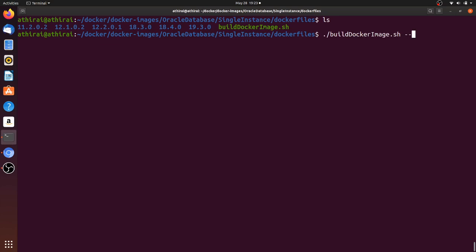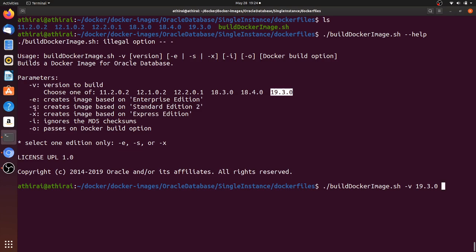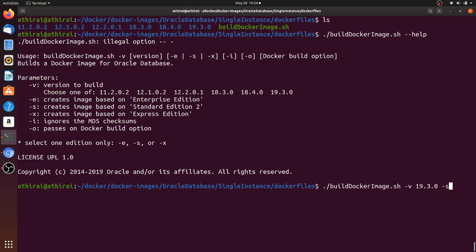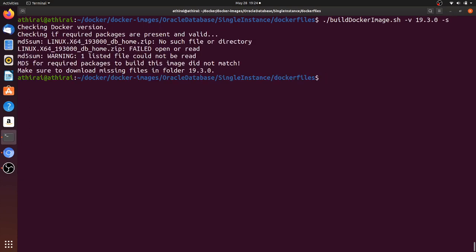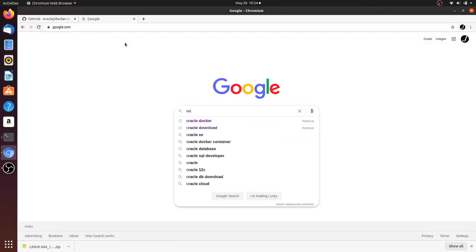If I run the help option for this build script it will show the list of options. I need to pass the version of the image — I'm going to use 19.3.0 — and then specify Standard Edition using the hyphen-S option and run the command. It will ask for a zip file that we need to download from the Oracle website.